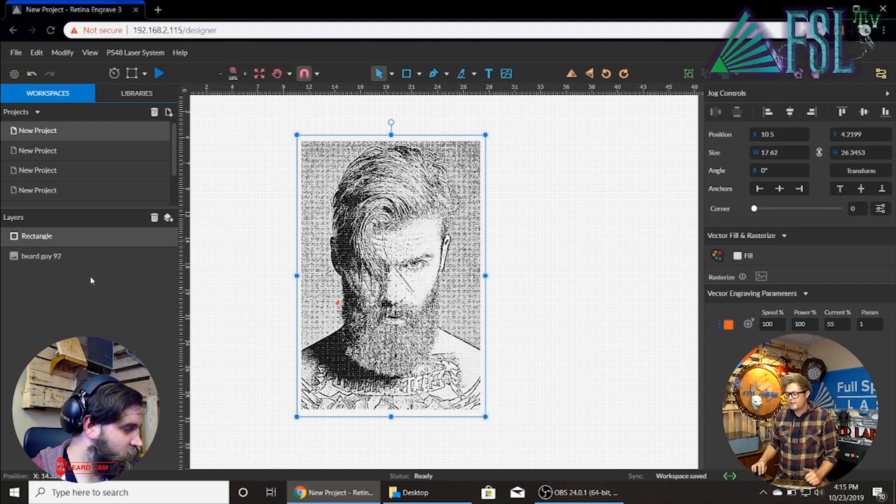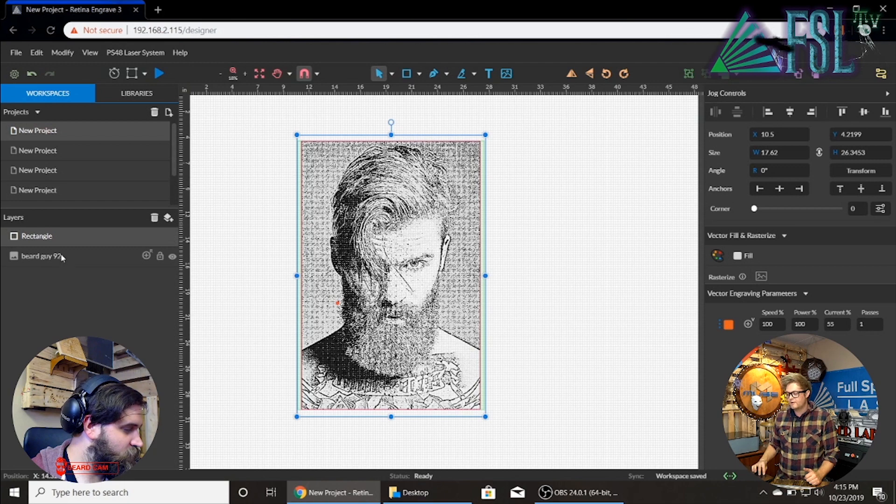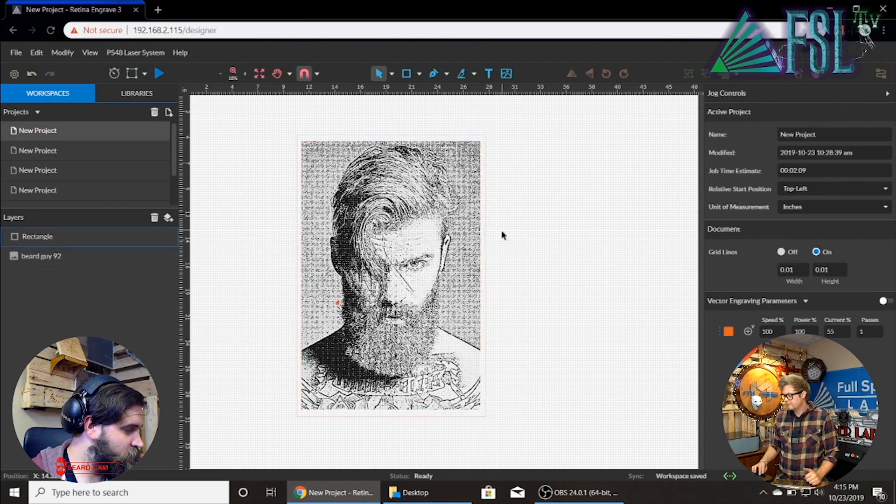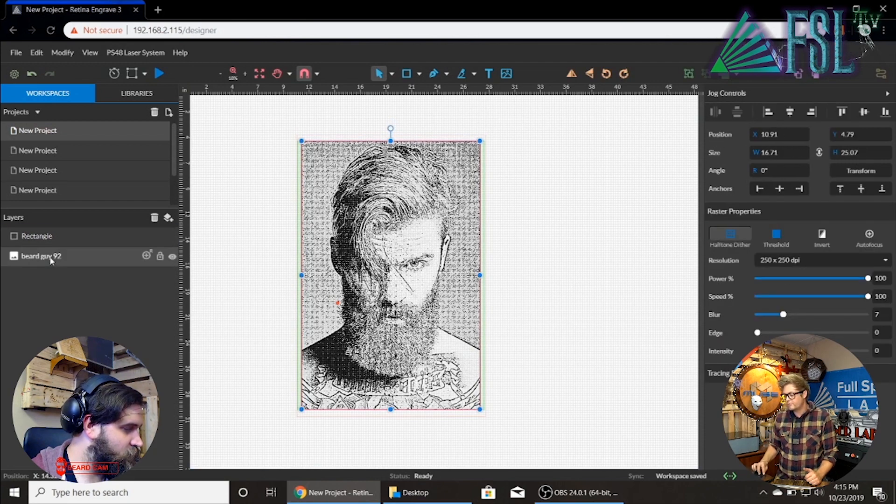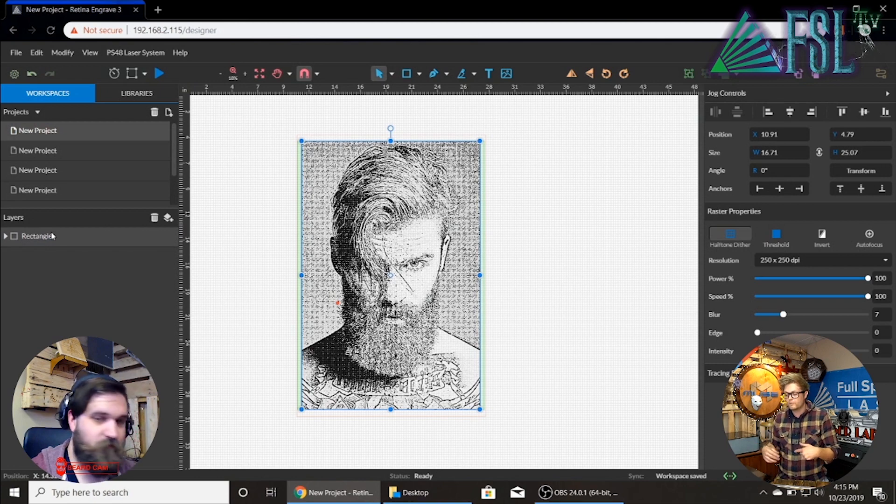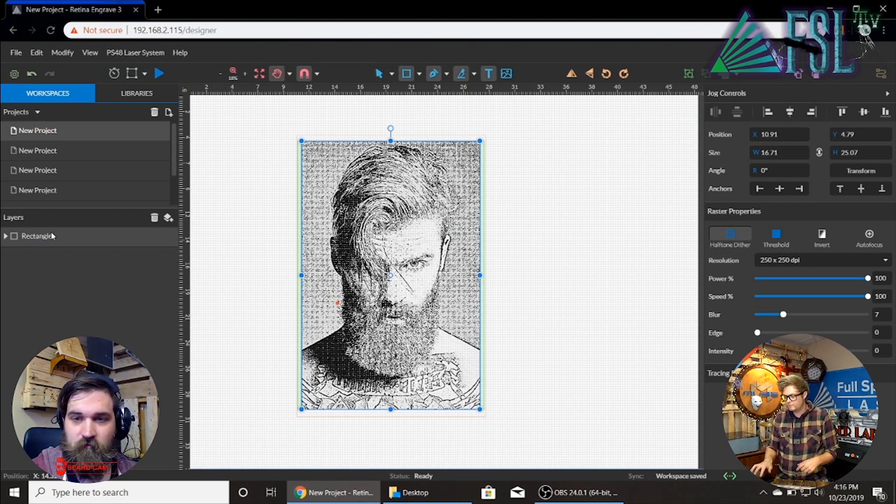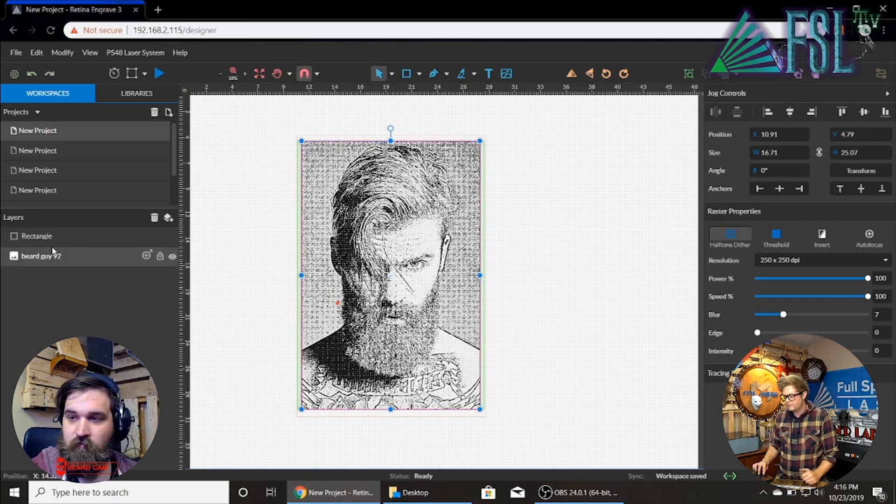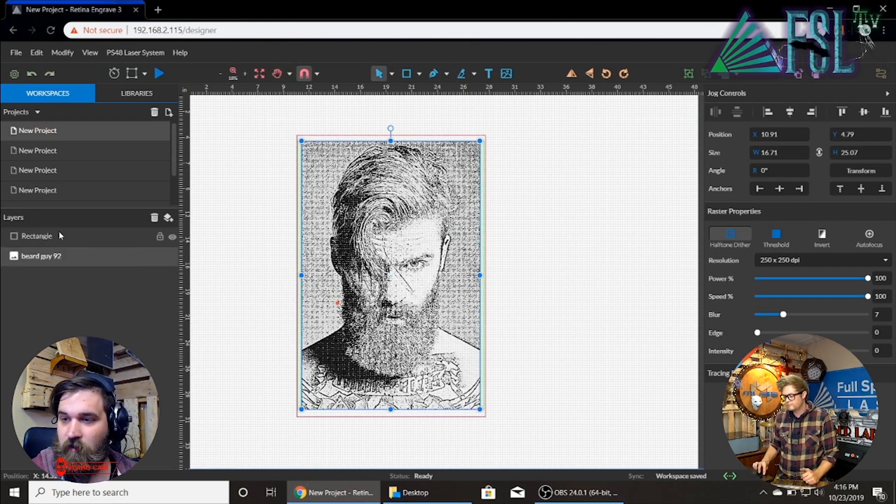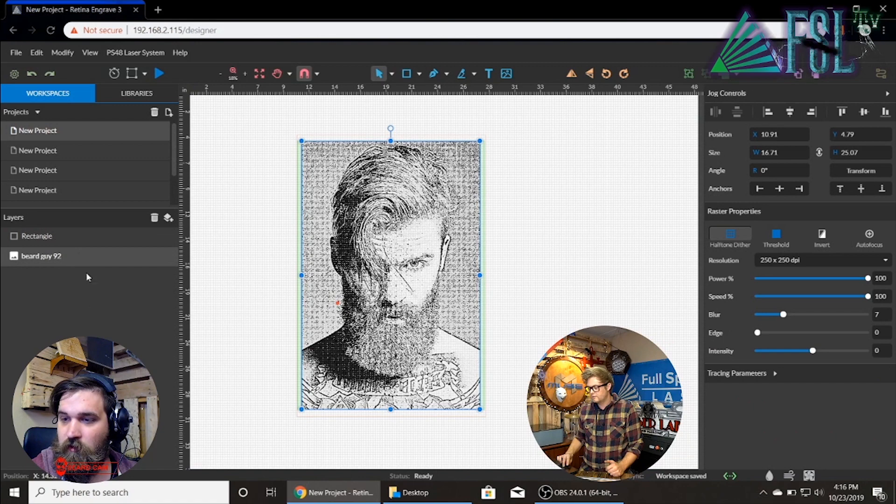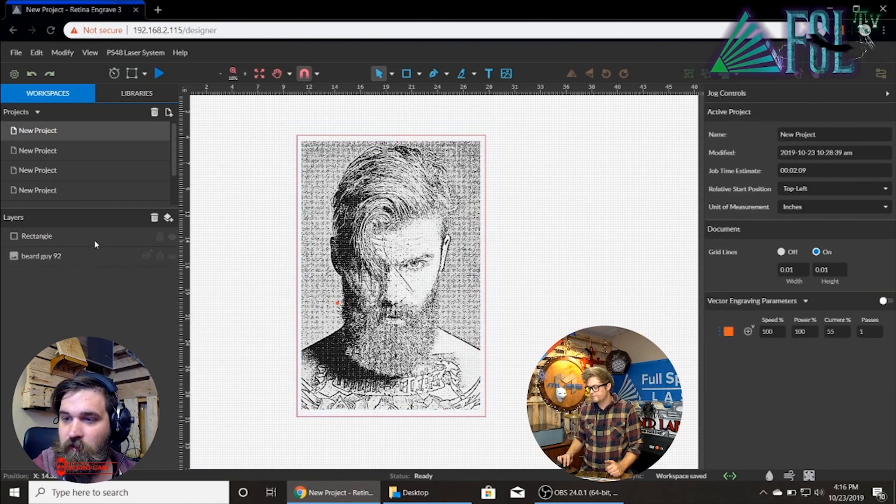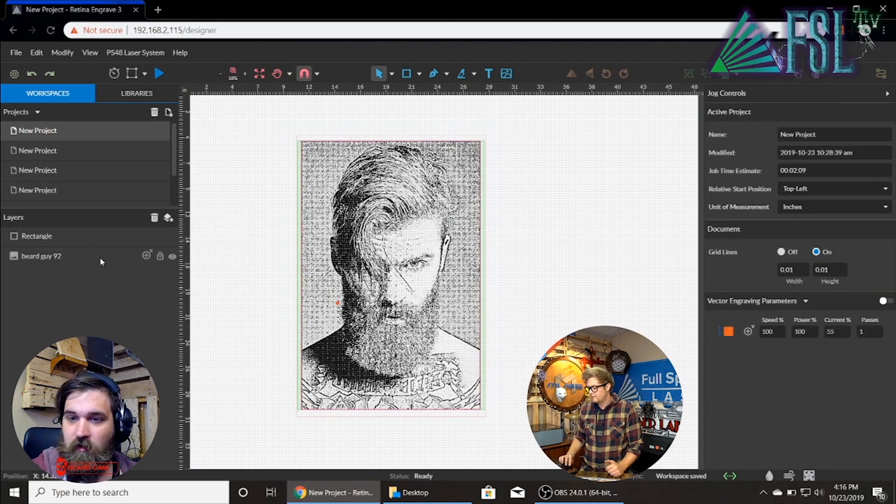Speed a hundred. And again we will go to the raster properties. I want it to raster first. I'm gonna move that out of the way here. There we go.